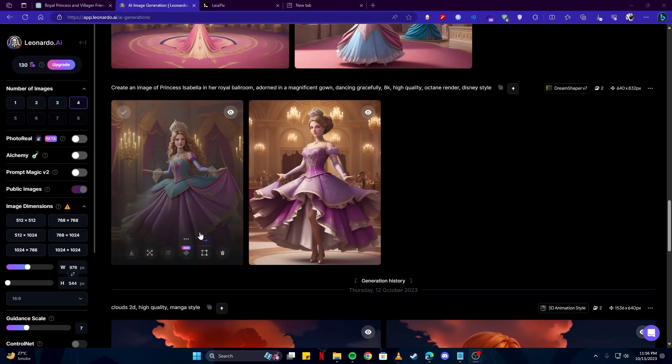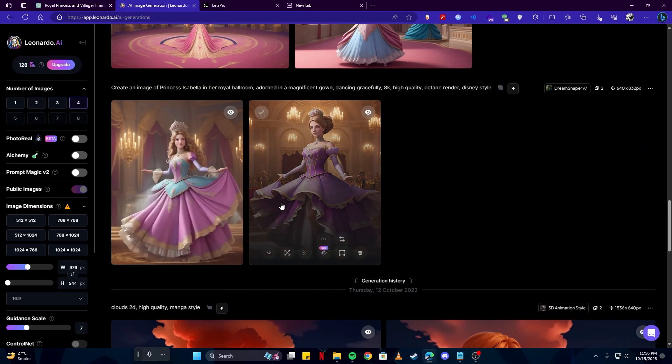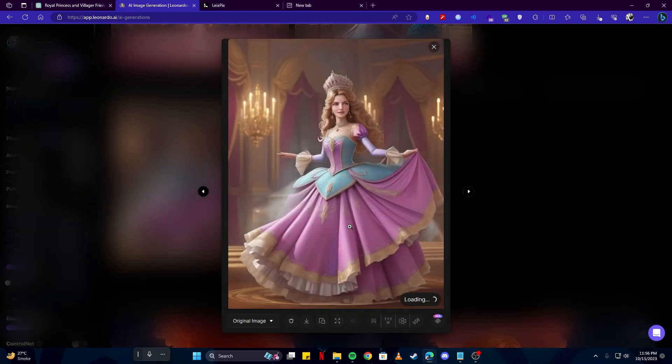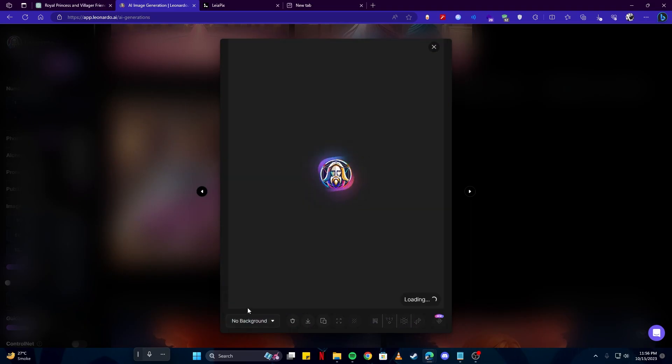Since this is a very powerful tool you could also remove a background from an image. So I'm gonna remove the background on this one. And if we open that up we can see there is an option to toggle between the no background and original image.